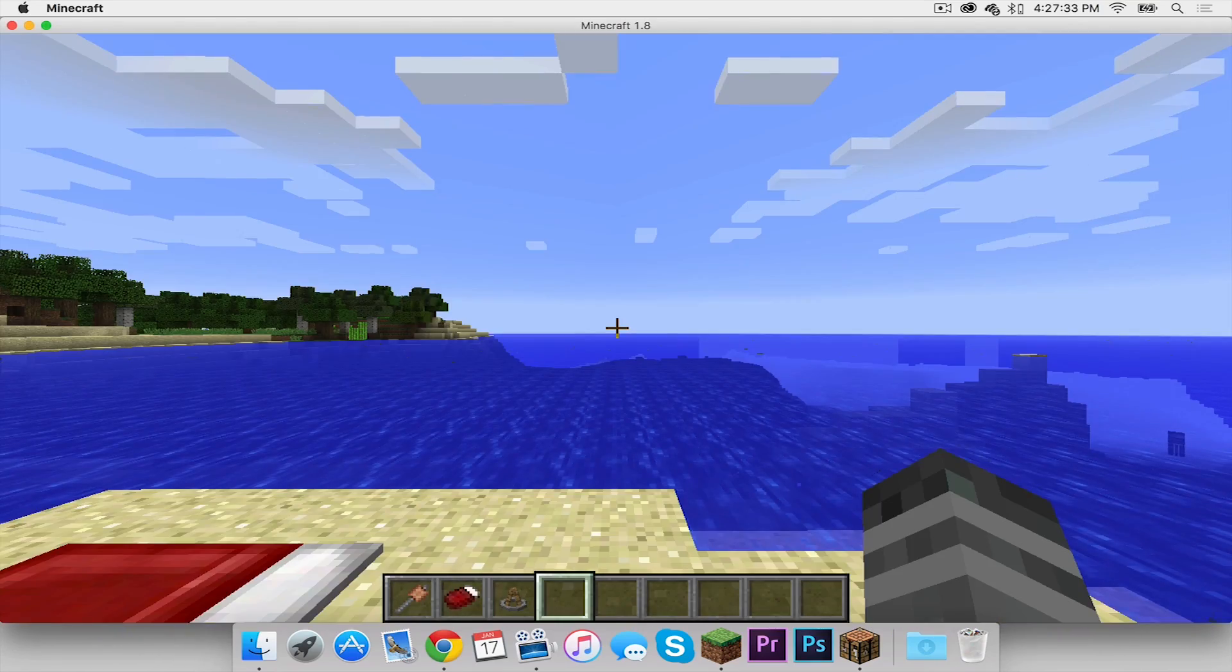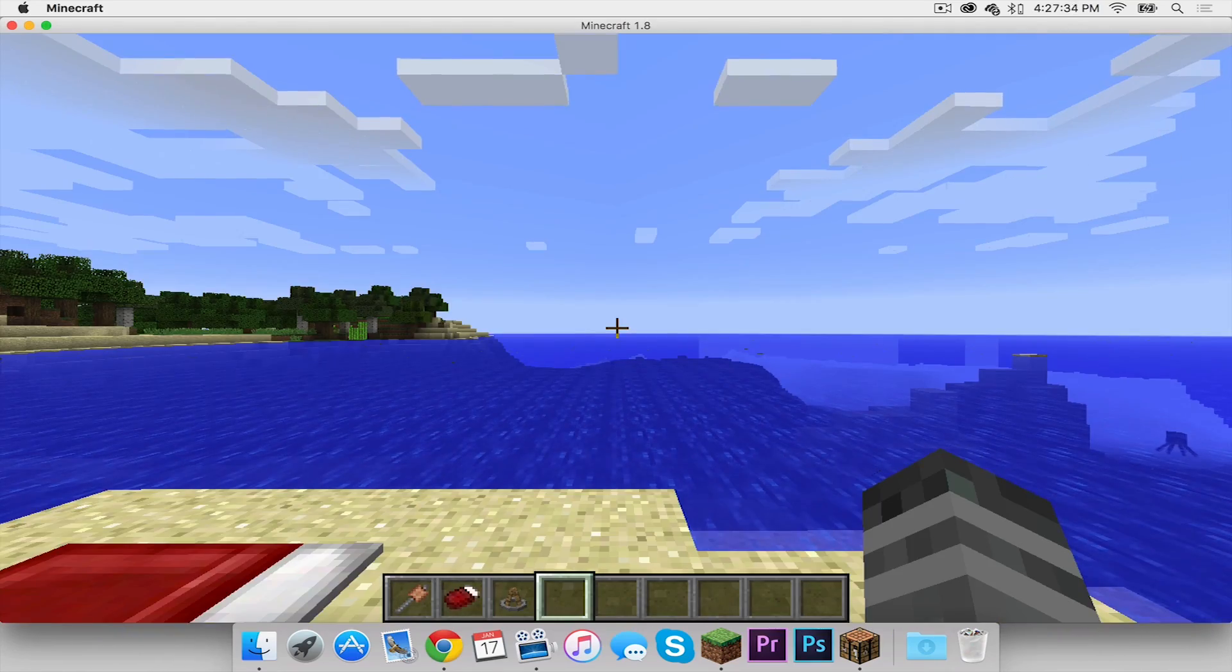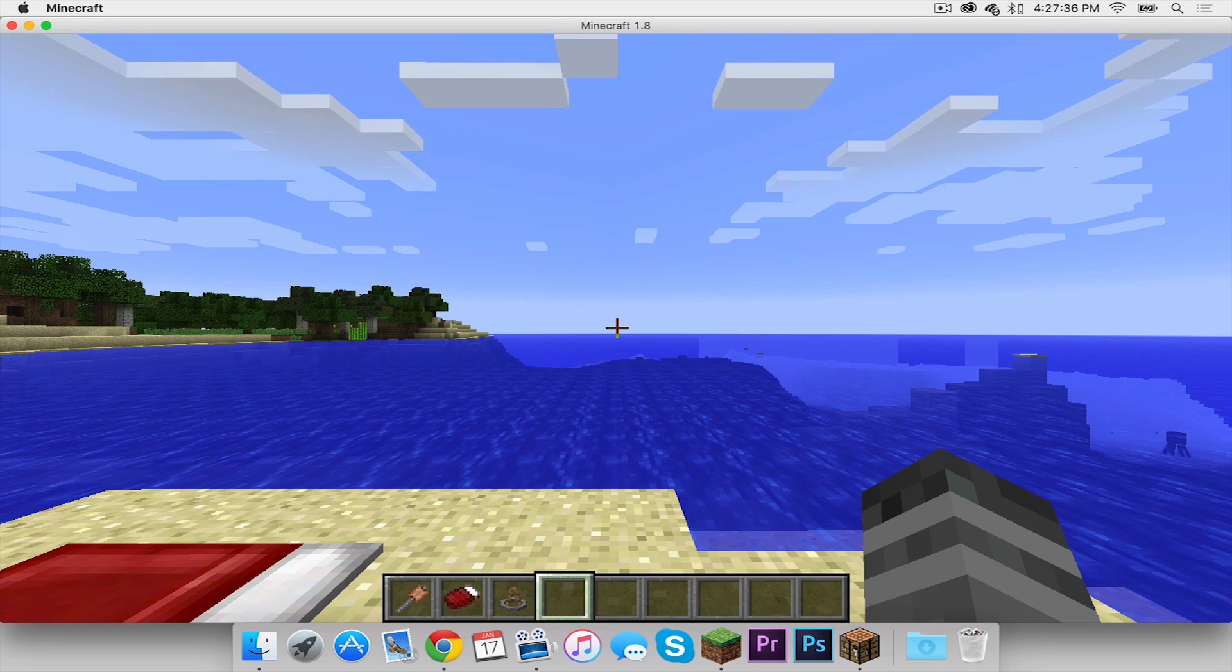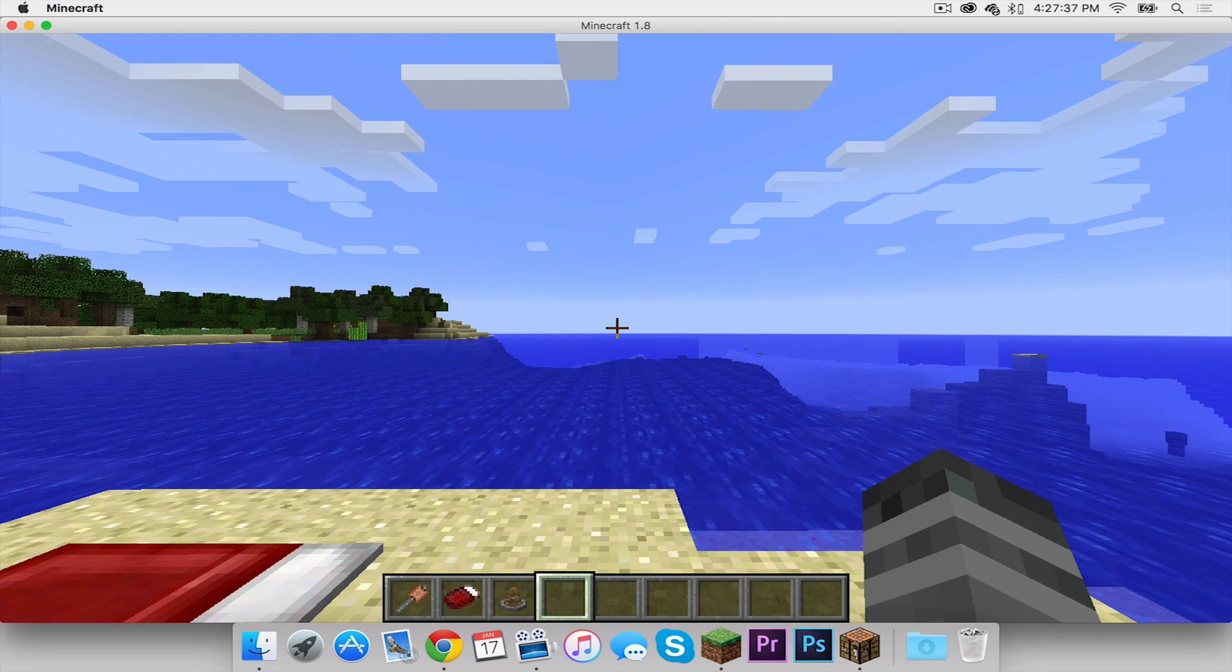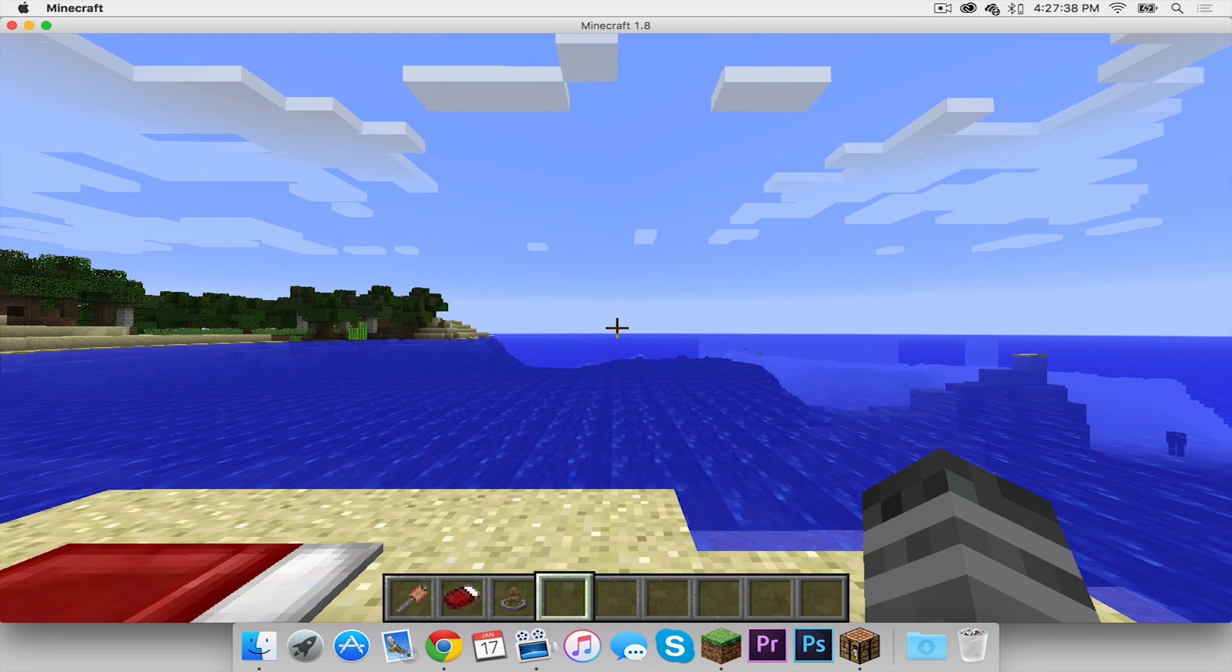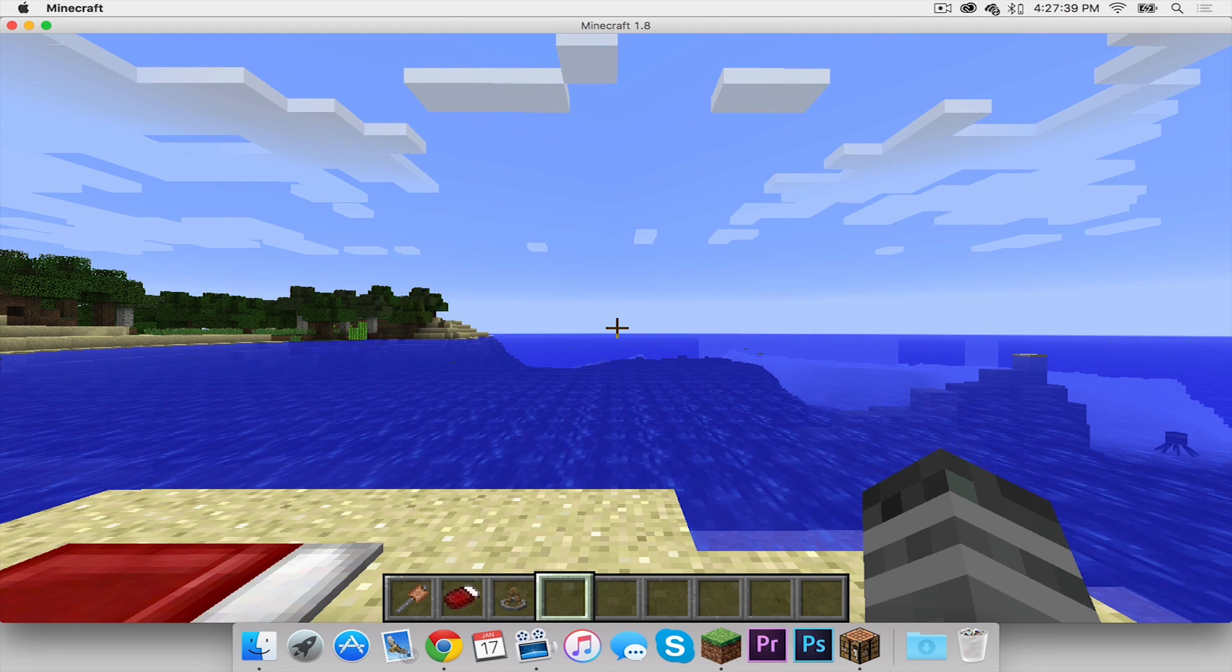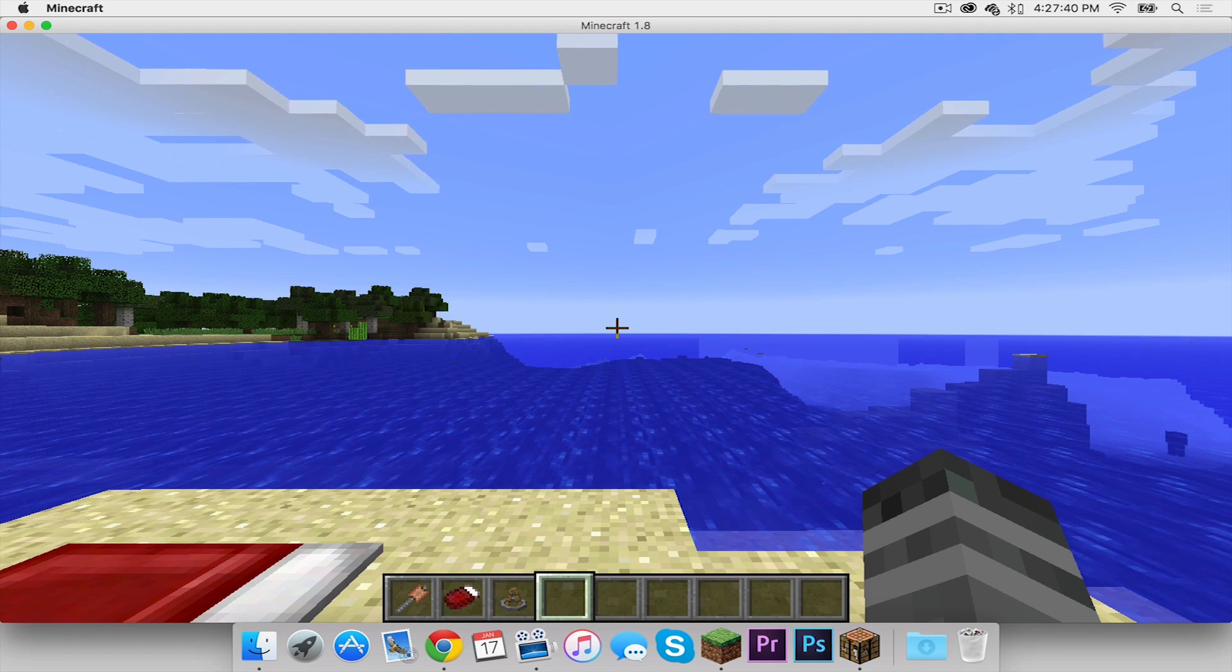So yes everybody that is the camping mod for Minecraft 1.8 on your Mac. Thank you all so much for watching and I will see you in the next one.